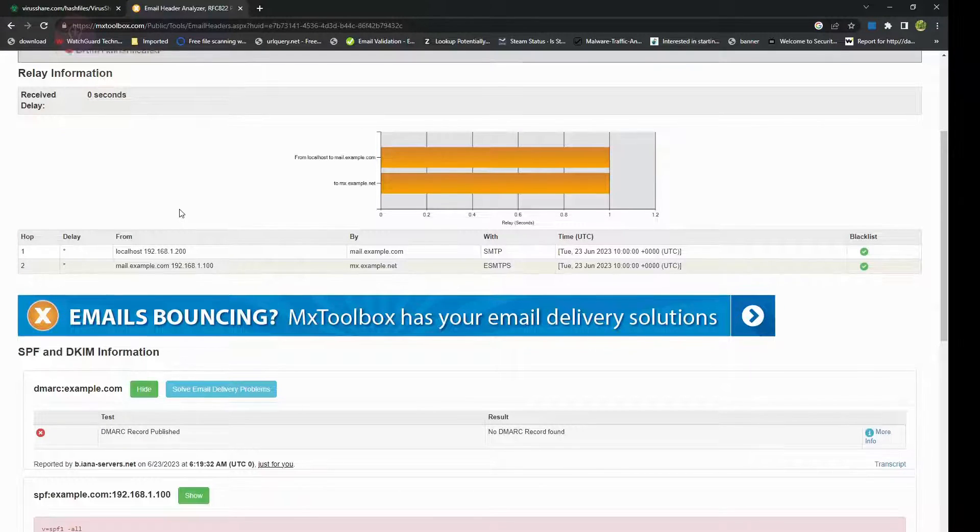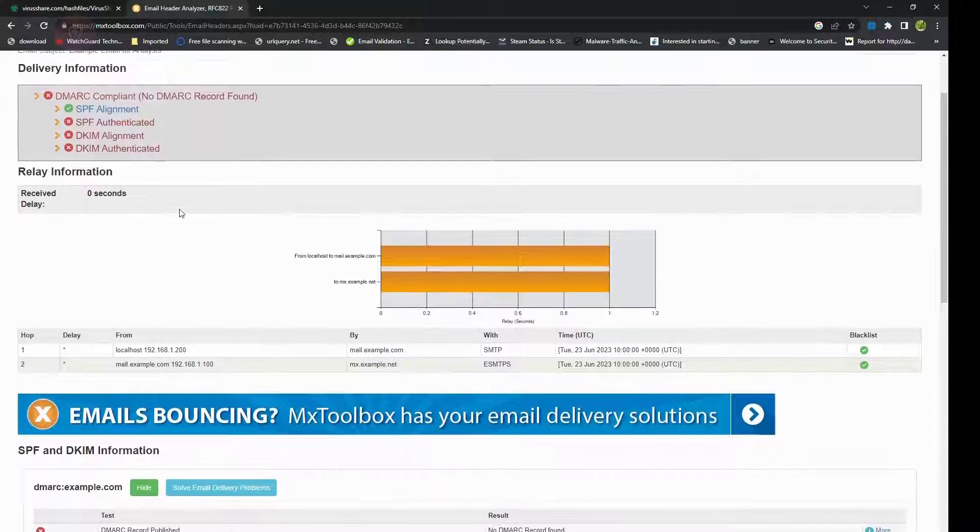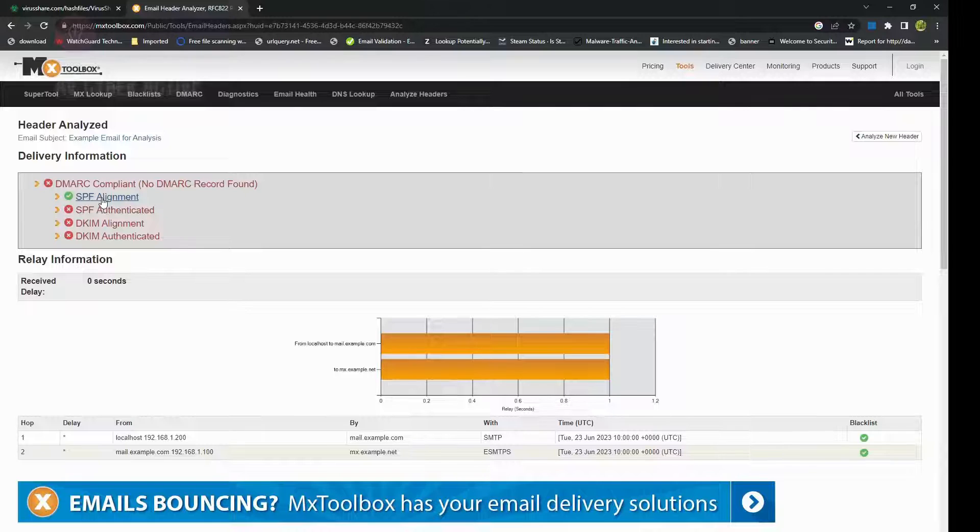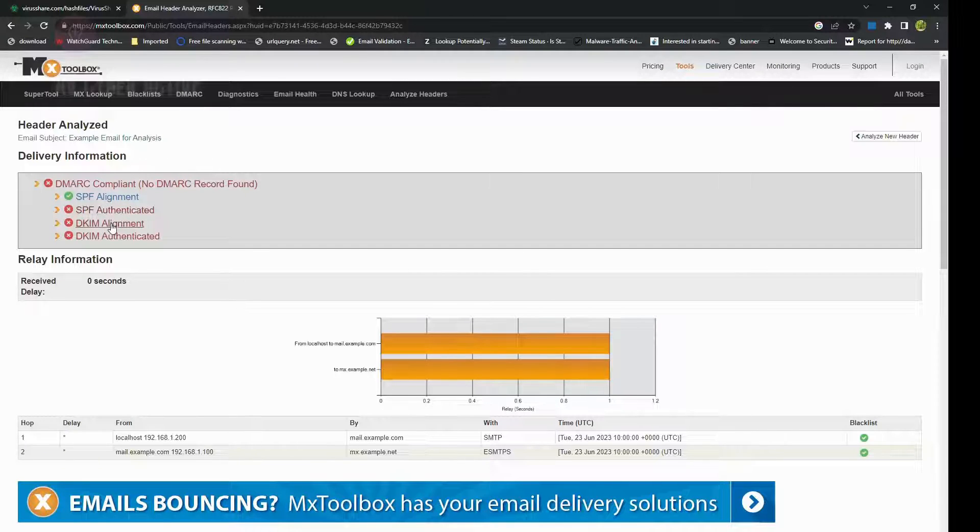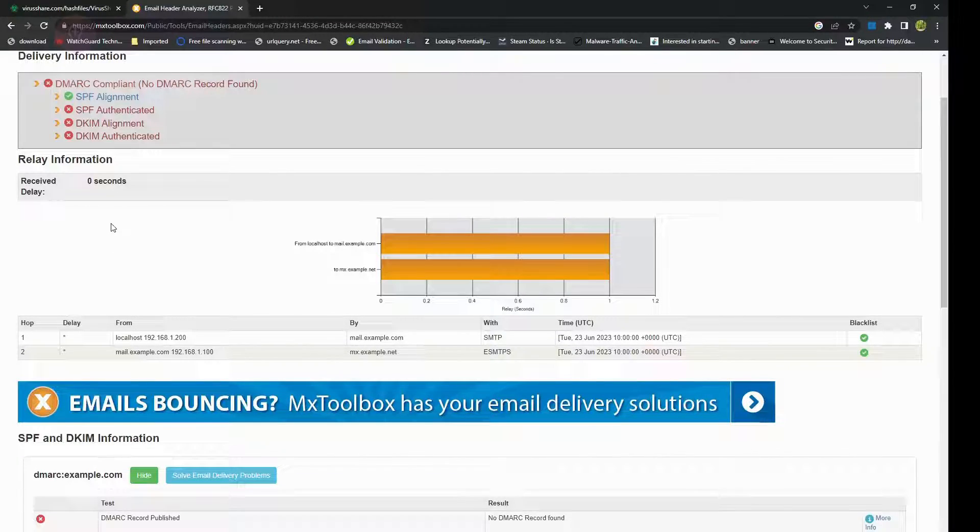And that was a quick introduction on the email header analysis. Do keep in mind to review SPF and DKIM and what it does so that it'll be helpful when you do your email investigations.